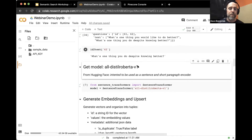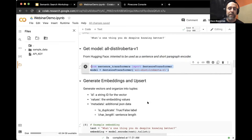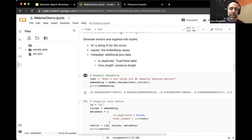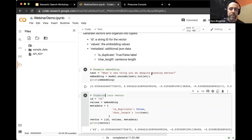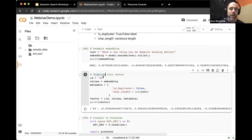Now let's get a model. I got it from Hugging Face — it has a nice description of what it's intended for. I'll import that model and start using it. Let's generate some embeddings: the text is 'What's one thing you do despite knowing better?' I'll create the embedding — and what you see is 768 values. This is the embedding.